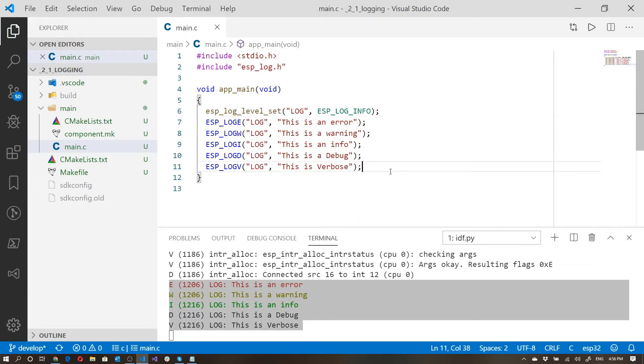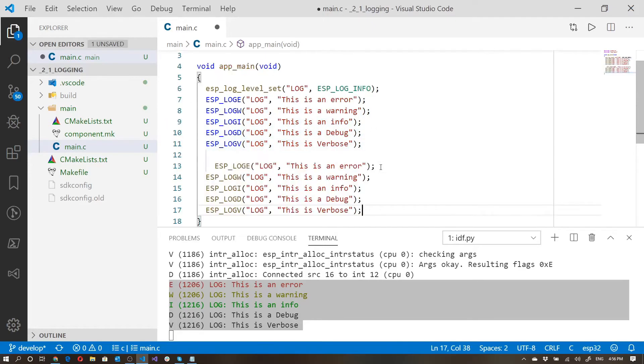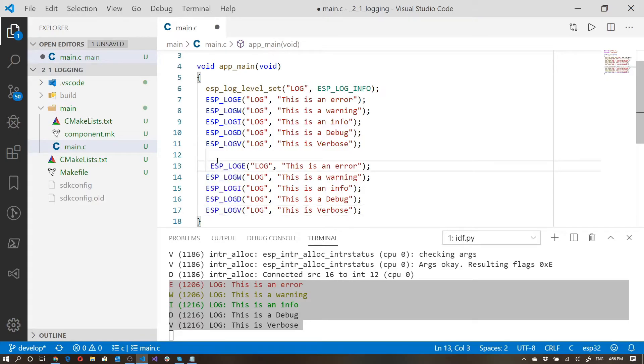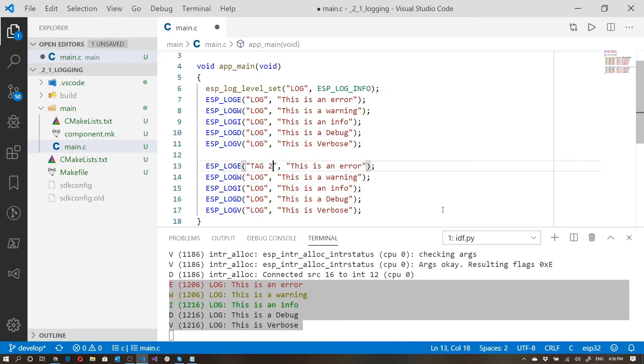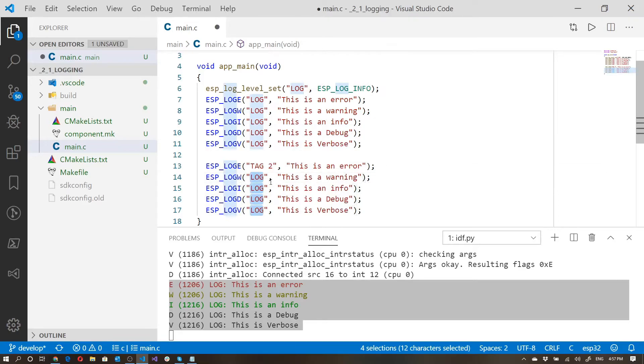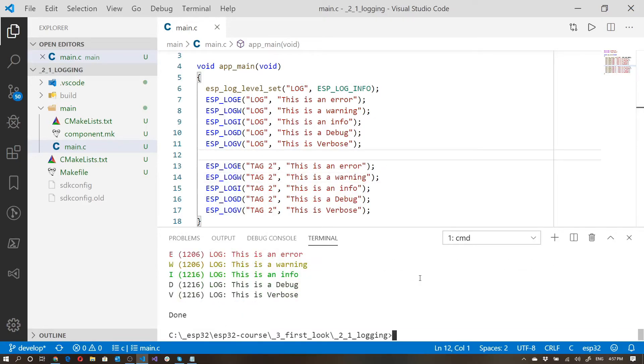Now let's copy this lot. Place that underneath here and what I'll do is I'll change the second lot to a different tag. So instead of saying log, I'll say tag 2. Let's go ahead and see what this does.